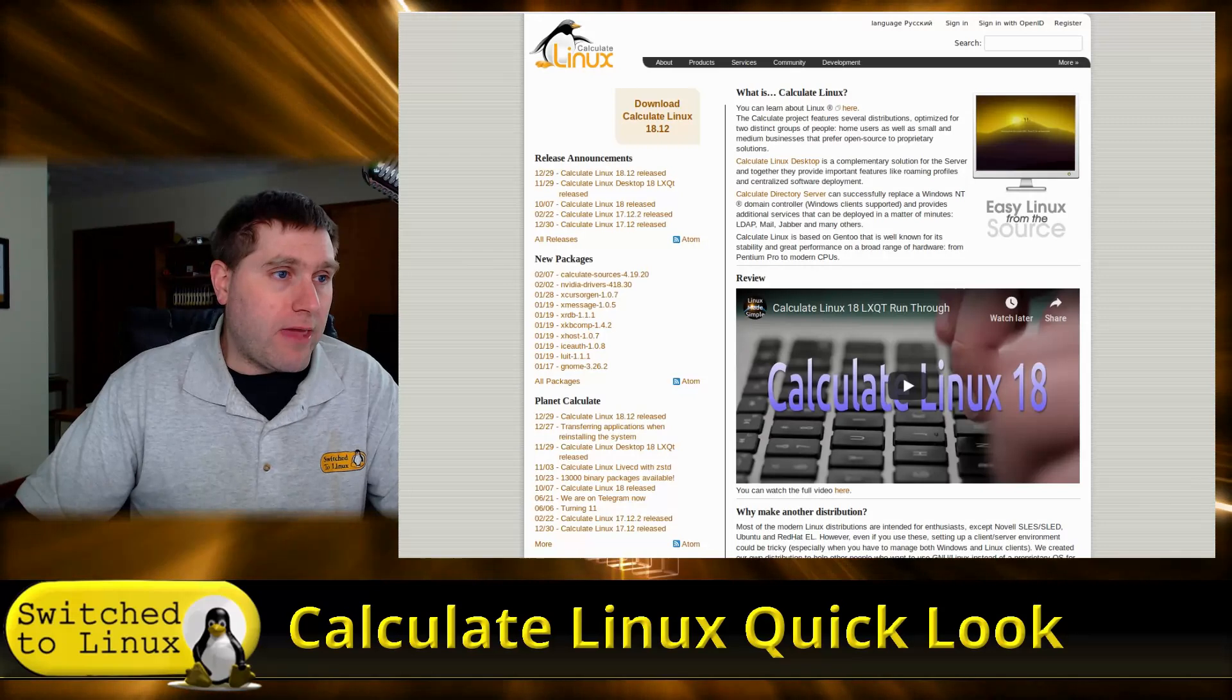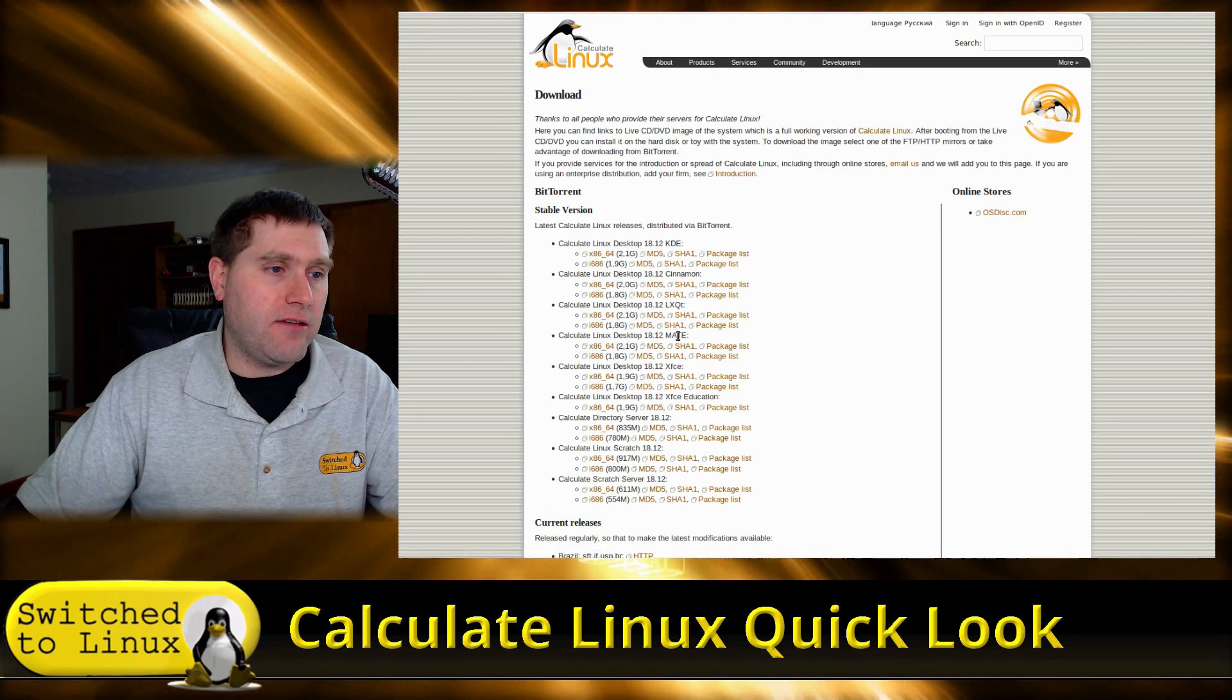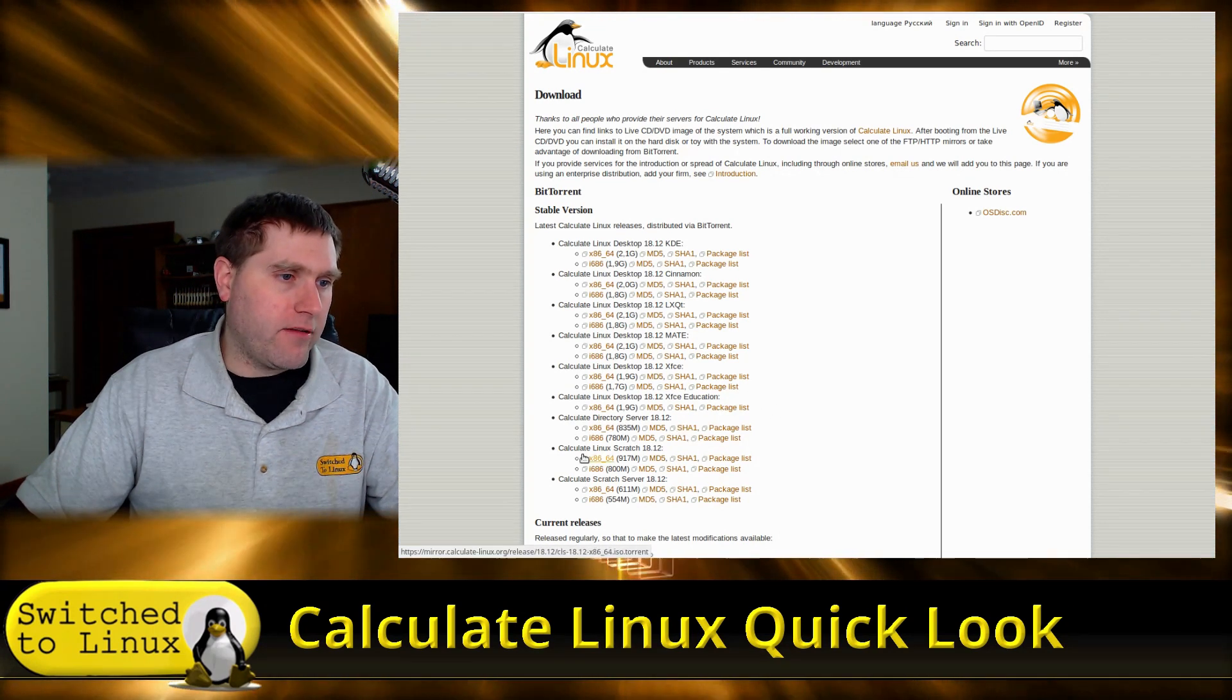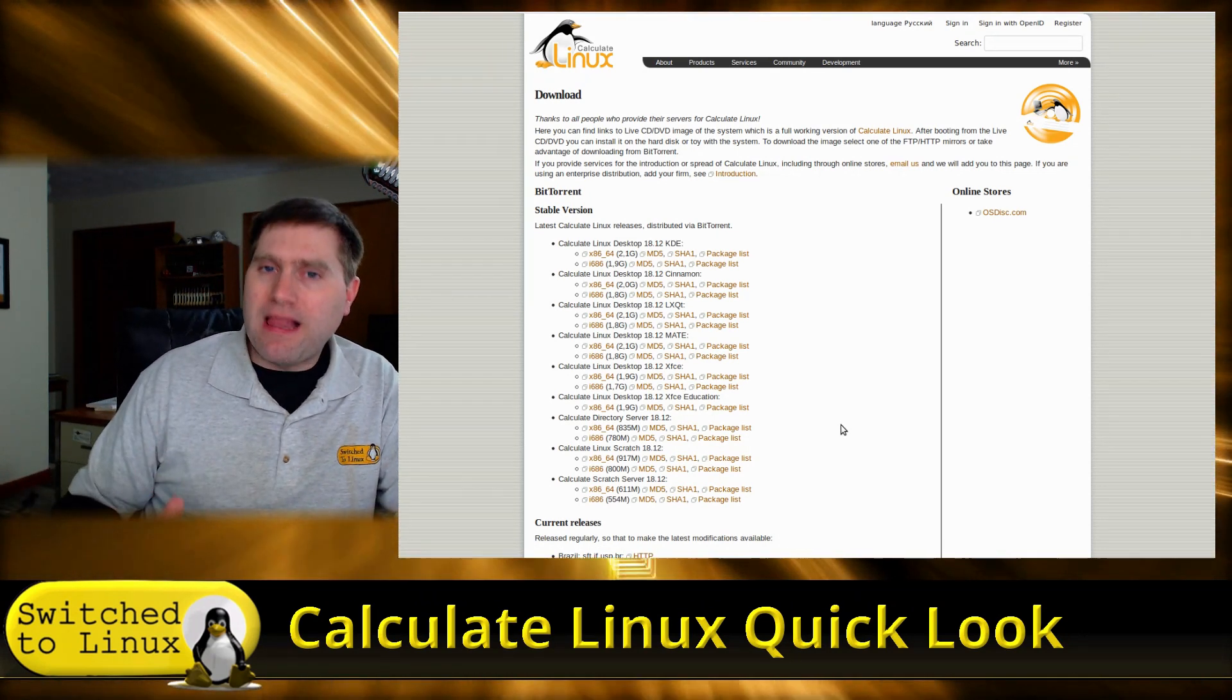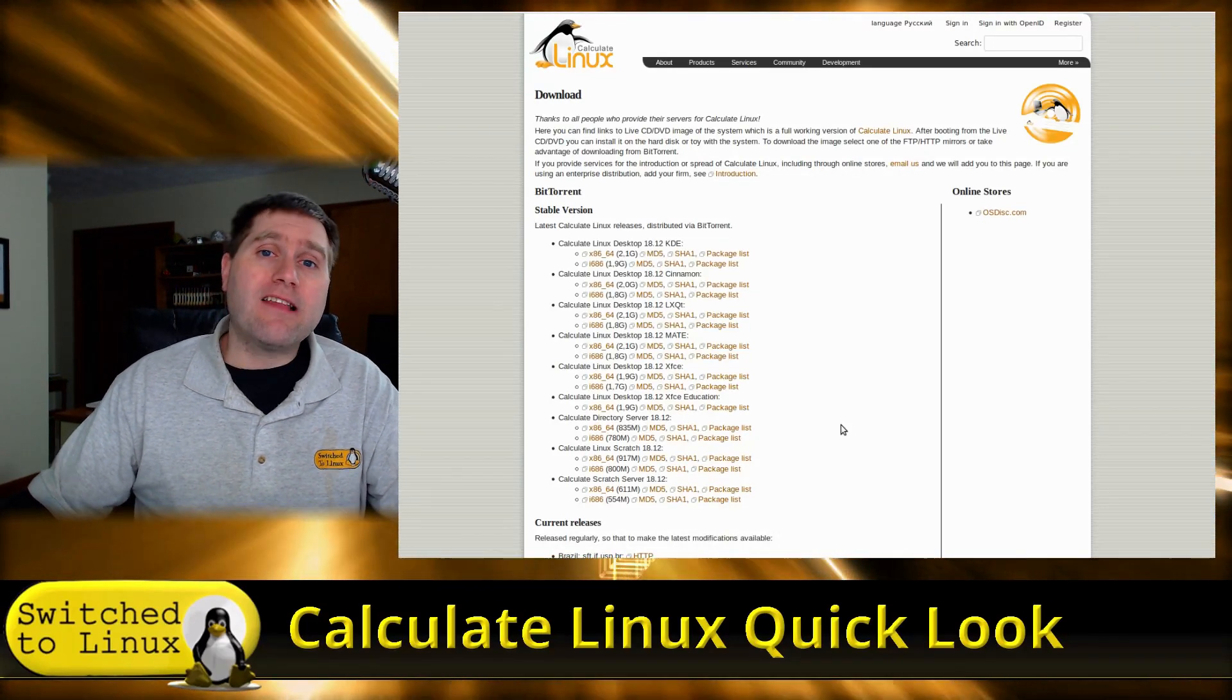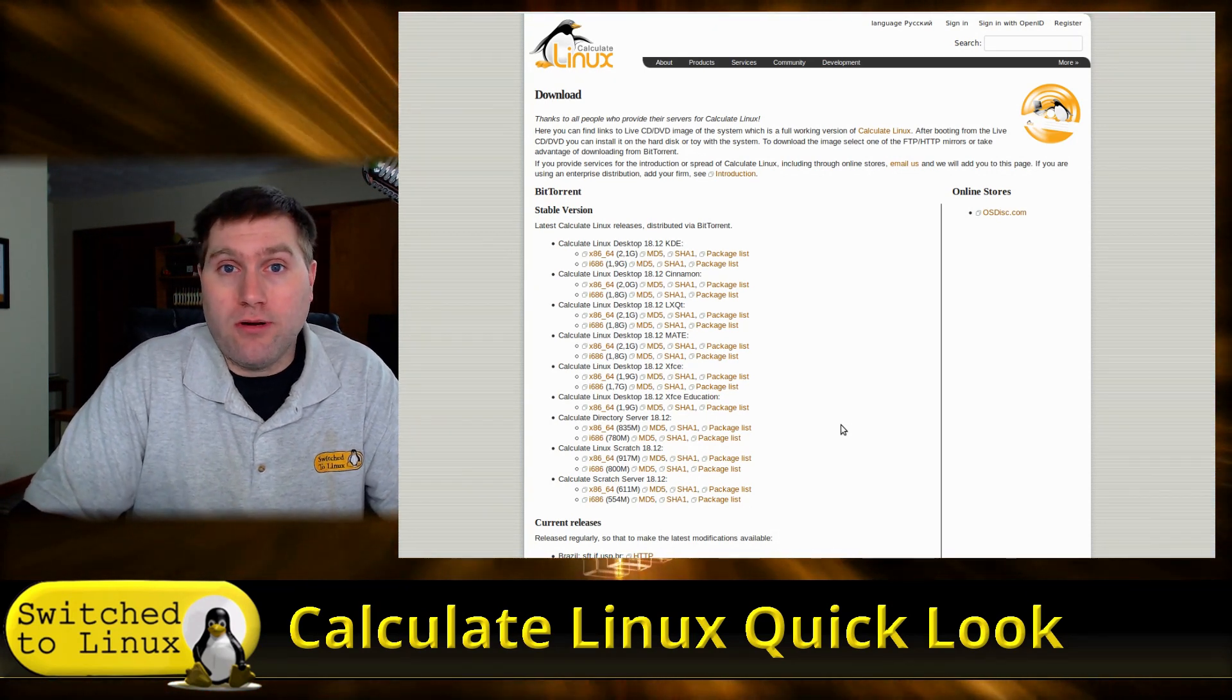Now, you can, when you go to download it, you have a variety of different options. We have the KDE, Cinnamon, LXQT, Mate, XFCE. And then there's XFCE Education. I'm not sure what the difference is there. And then you'll see that there's some servers, and then there's some from scratches.